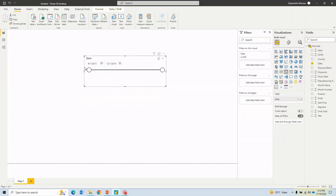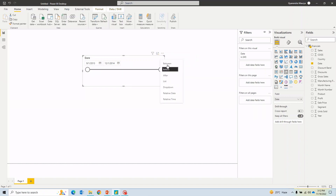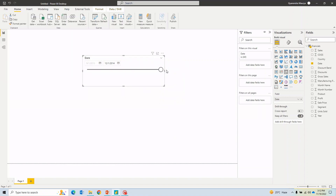By default a 'Between' date slicer appears, which lets you choose a range between two dates and filters all visuals on the page accordingly. You can click the slicer header to see multiple types. 'Between' is the default. There's also 'Before' and 'After' — honestly I haven't used those much because once published, users often get confused about why they can't select certain dates, leading to workarounds like hiding the slicer behind a shape.